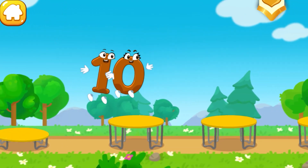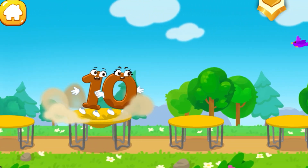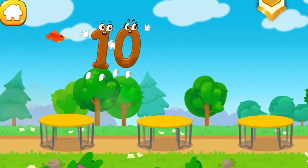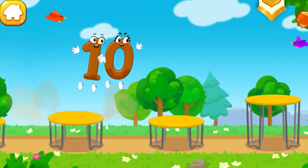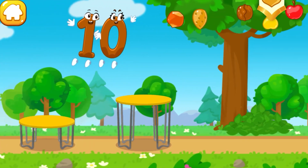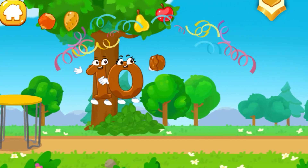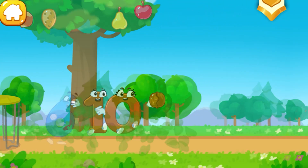One, two, three, four, five, six, seven, eight, nine, ten — hooray!